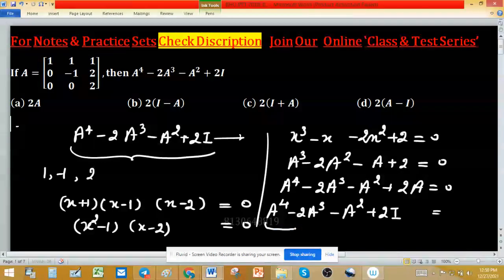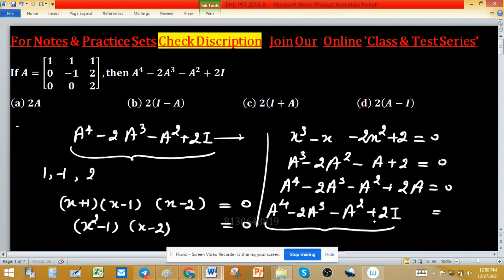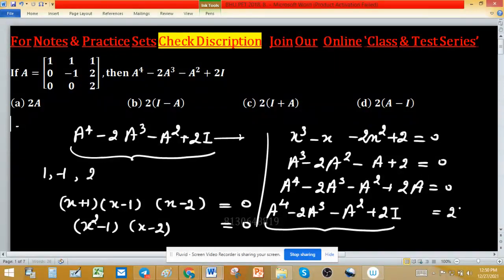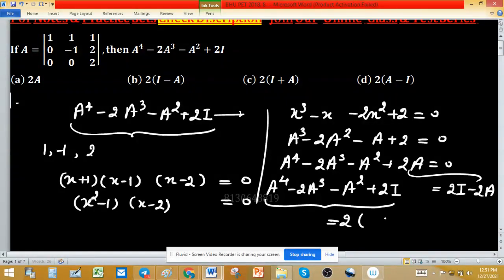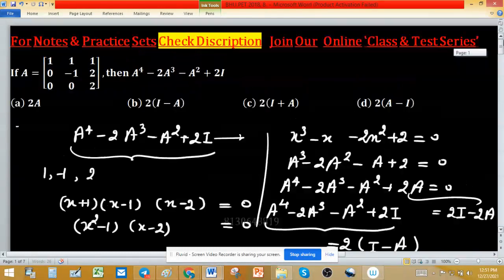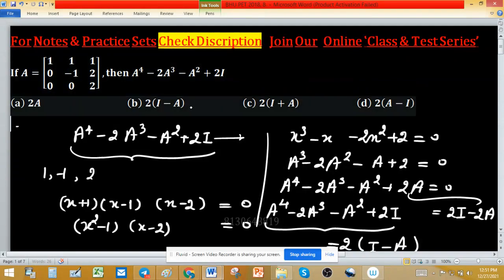This is the format we want. On the right-hand side, we have 2I minus 2A, which we can factor as 2(I minus A). So the right-hand side can be written as 2(I minus A), and this corresponds to option B.